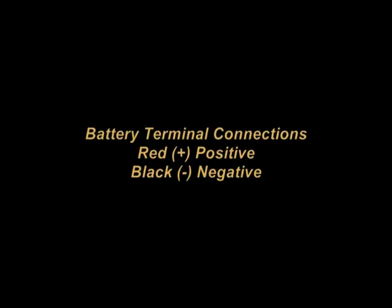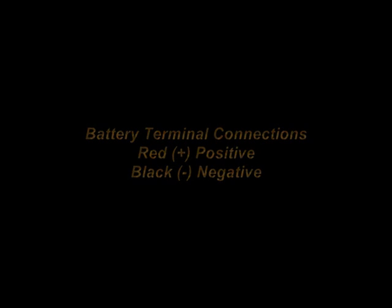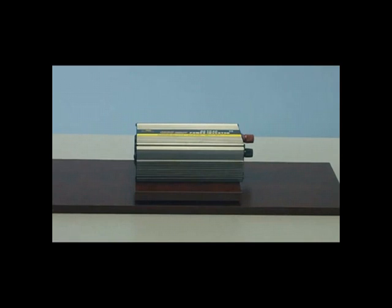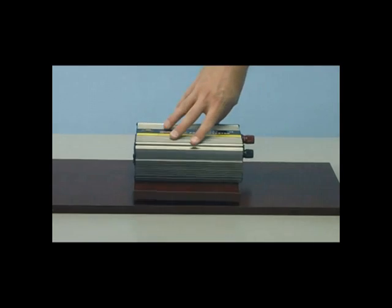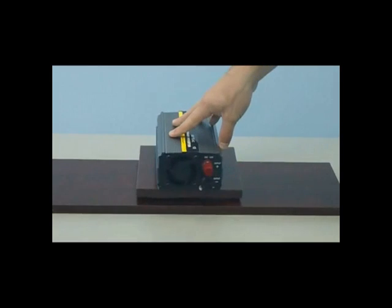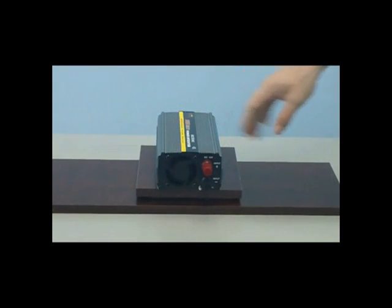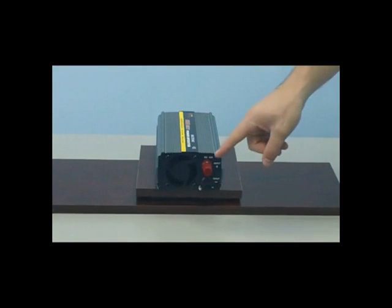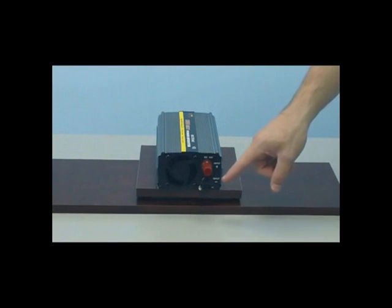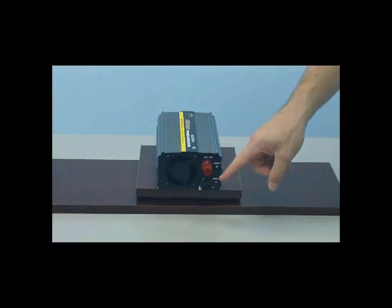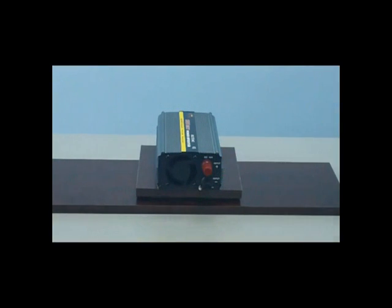Let's now take a look at the battery terminal connections. As you can see, on the rear of the inverter there is the red positive terminal connection and the black negative terminal connection. This is where you'll connect your battery cables to your inverter and onto your 12 volt battery.